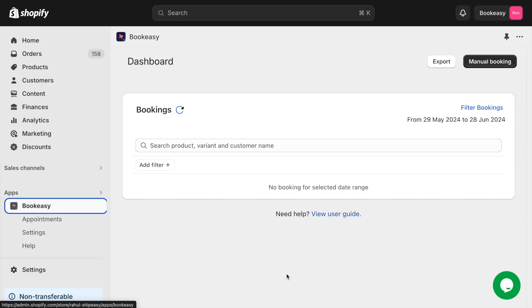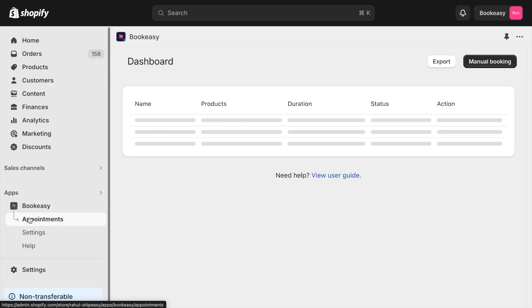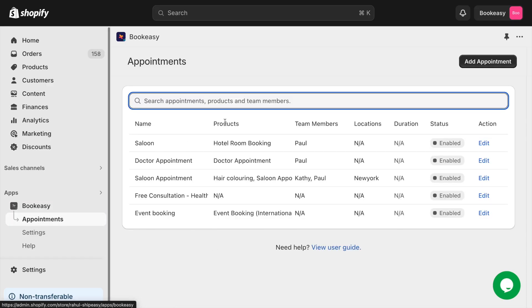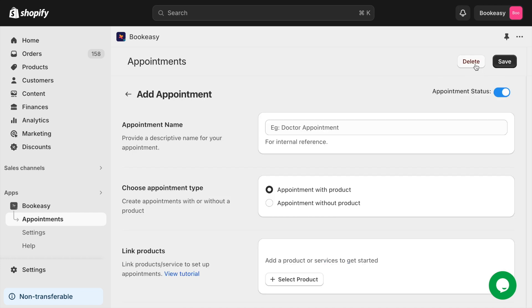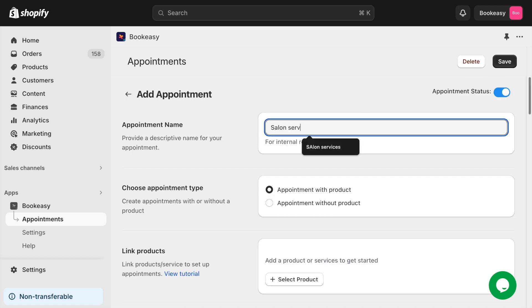Now I'm going to create an appointment in my store. Go to the appointments section of the app. Click add appointment to create a new appointment.